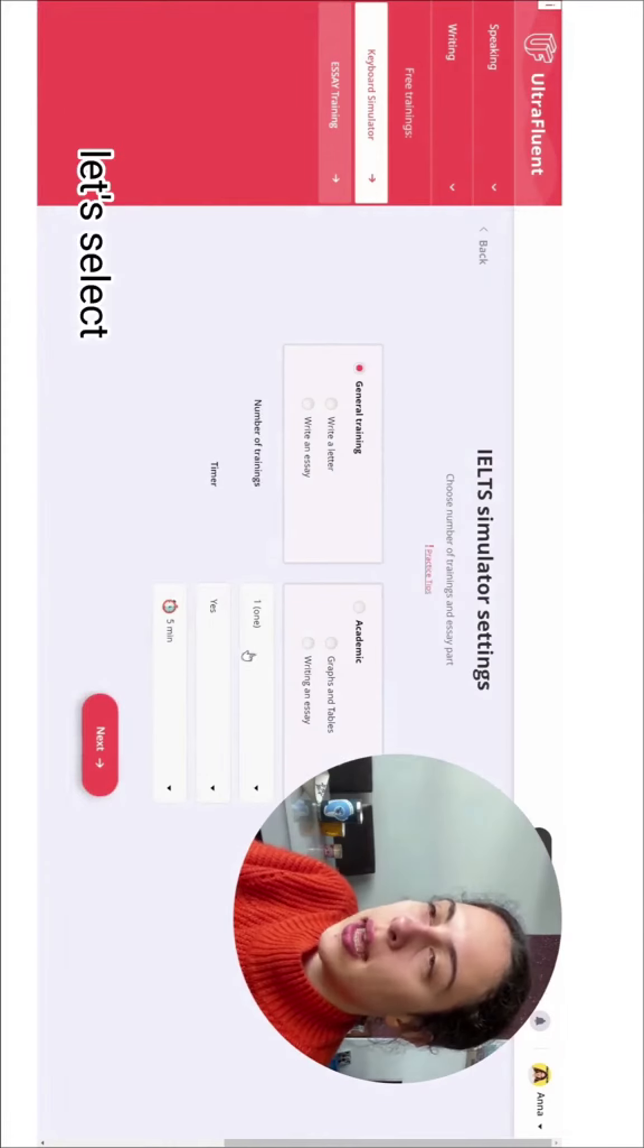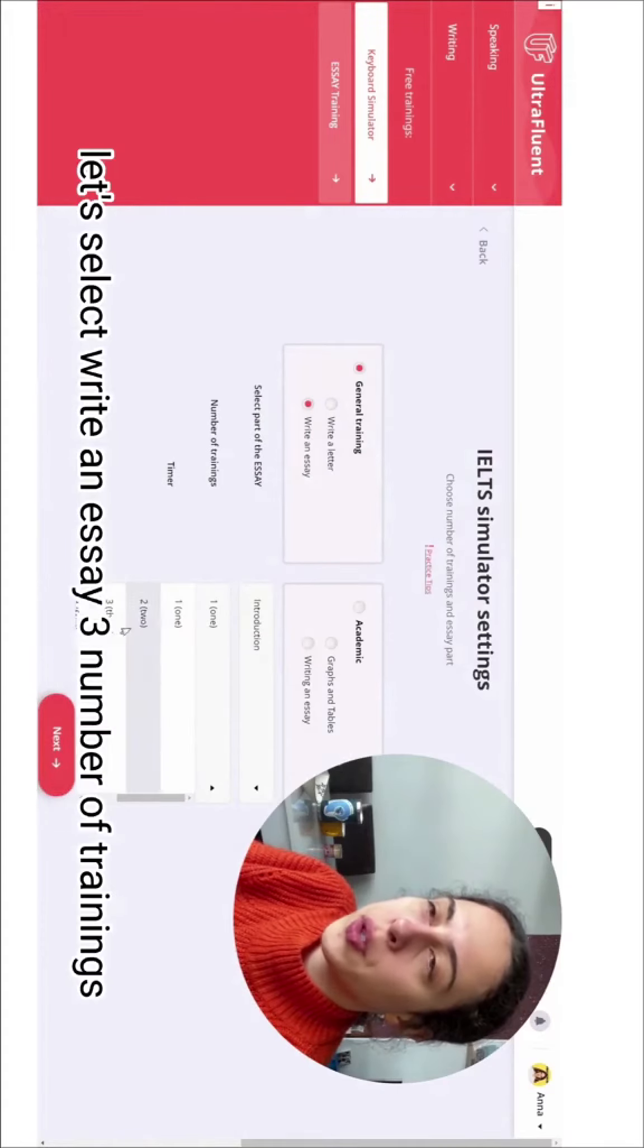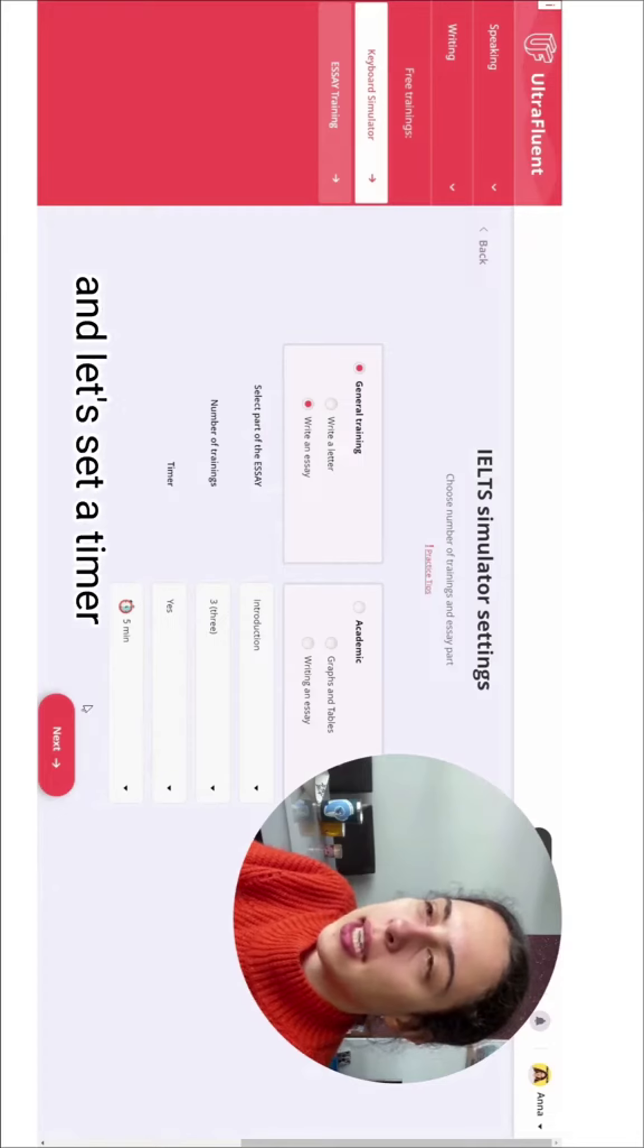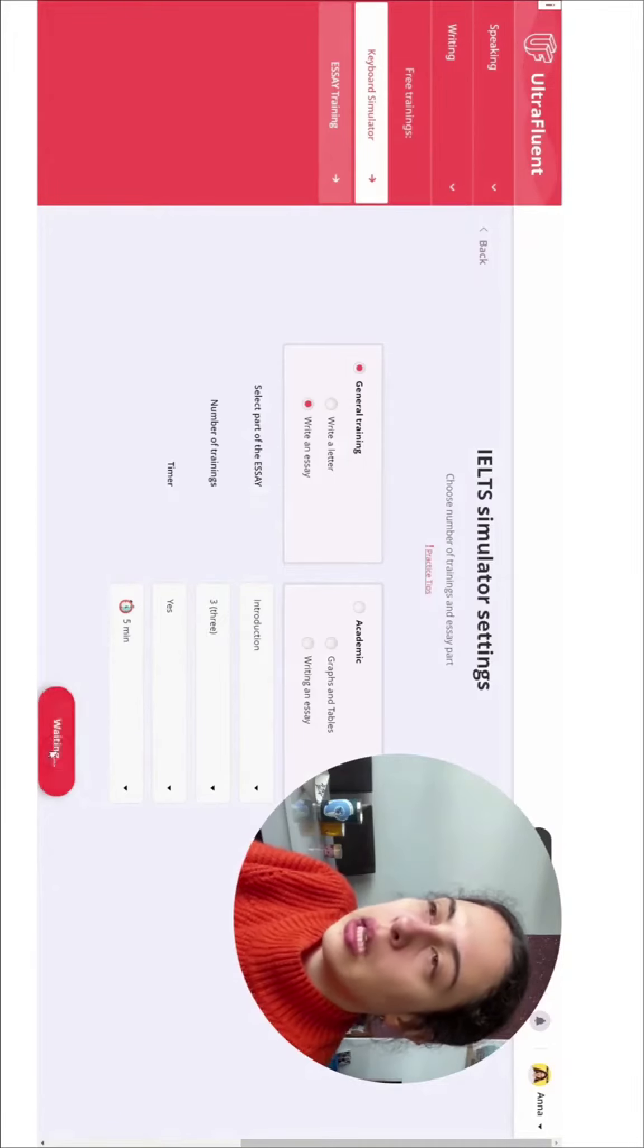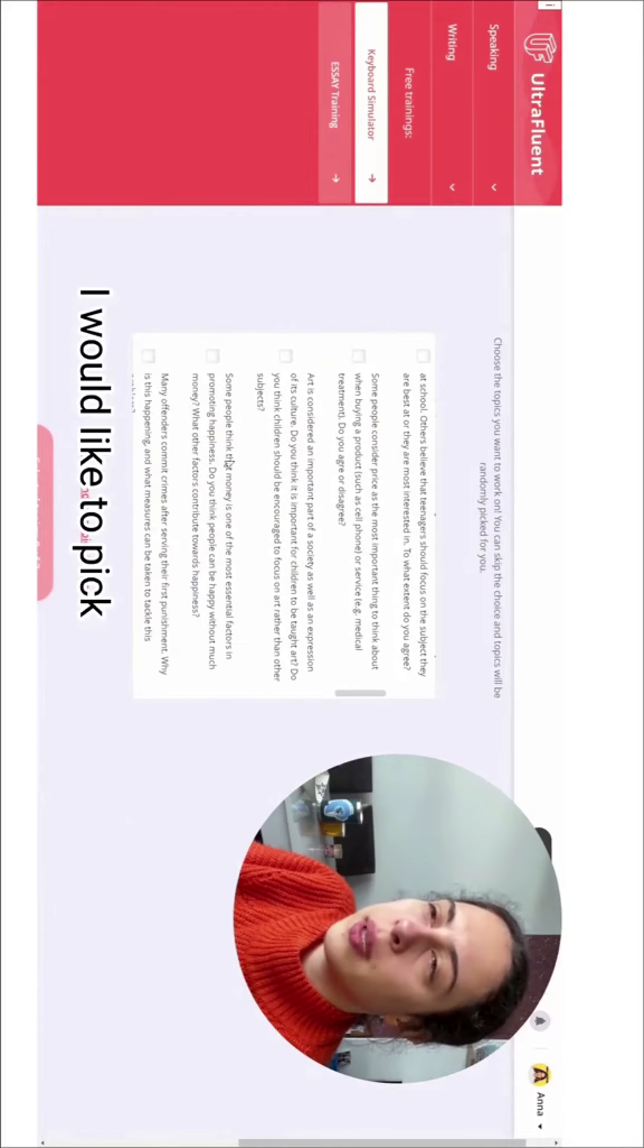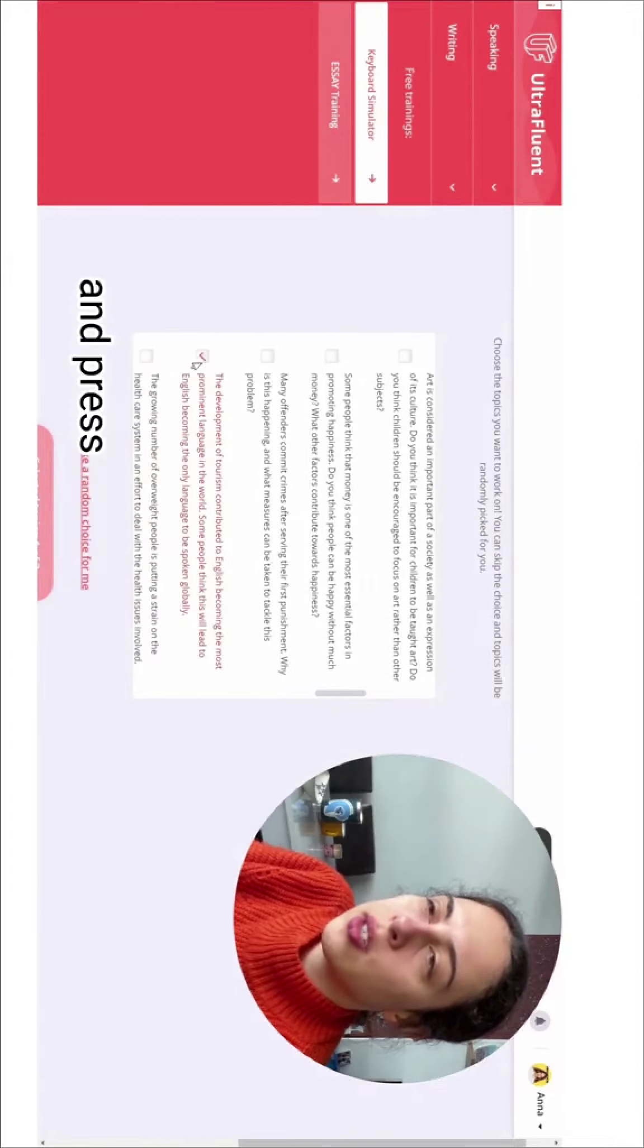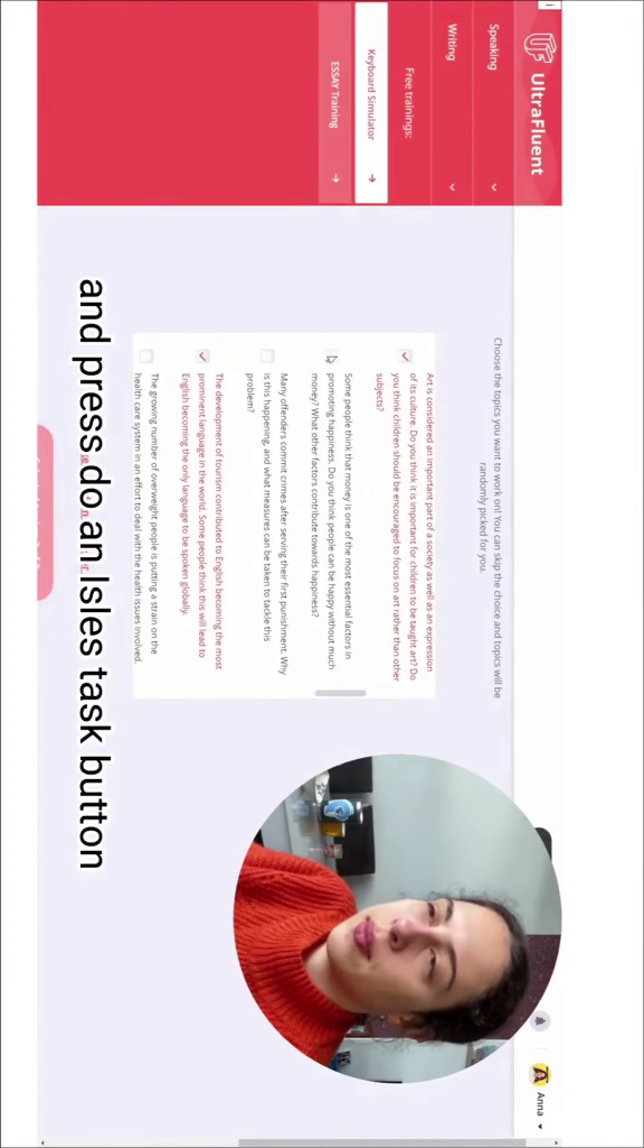Let's select 'Write an Essay', three number of trainings, and set a timer for five minutes. Let's choose three essays. I would like to pick these essays and press 'Do an IELTS Task' button.